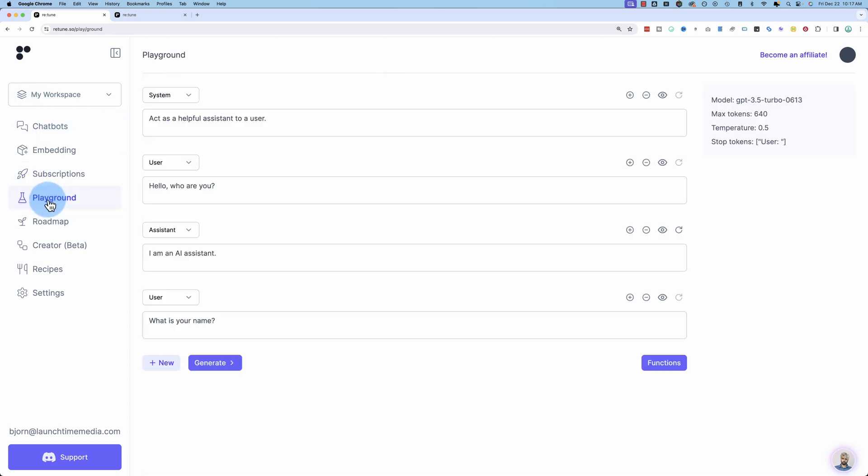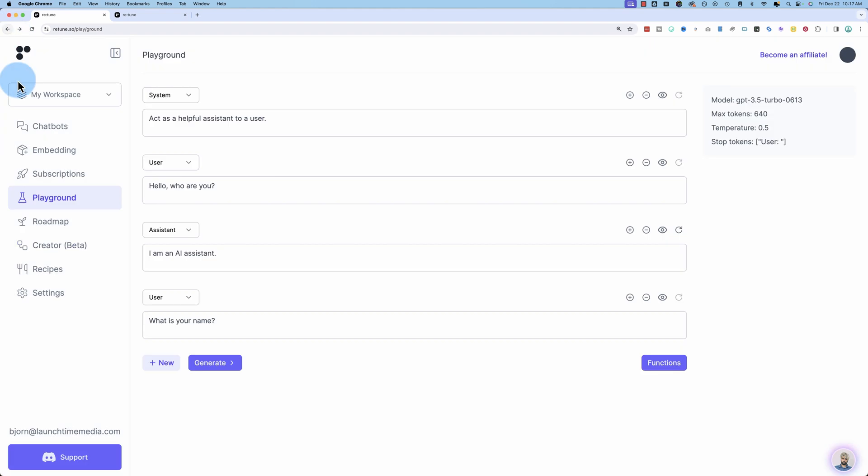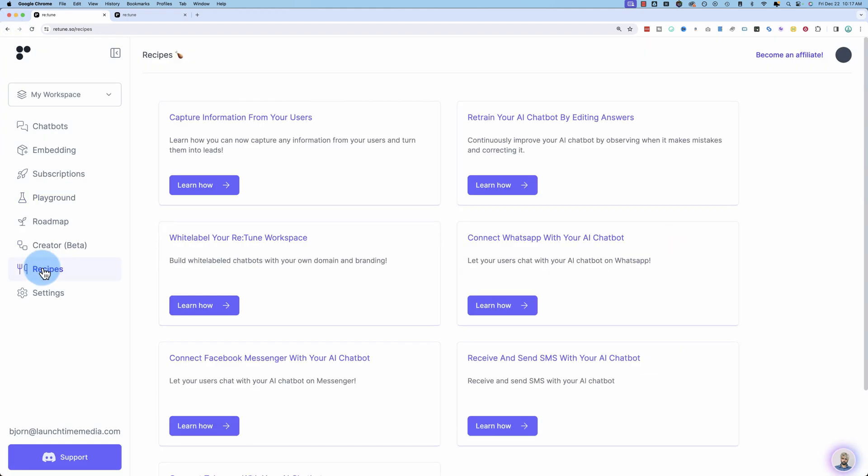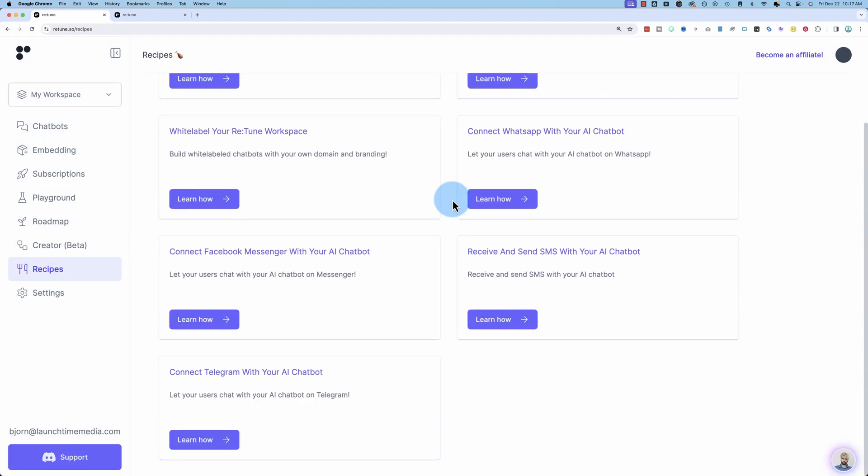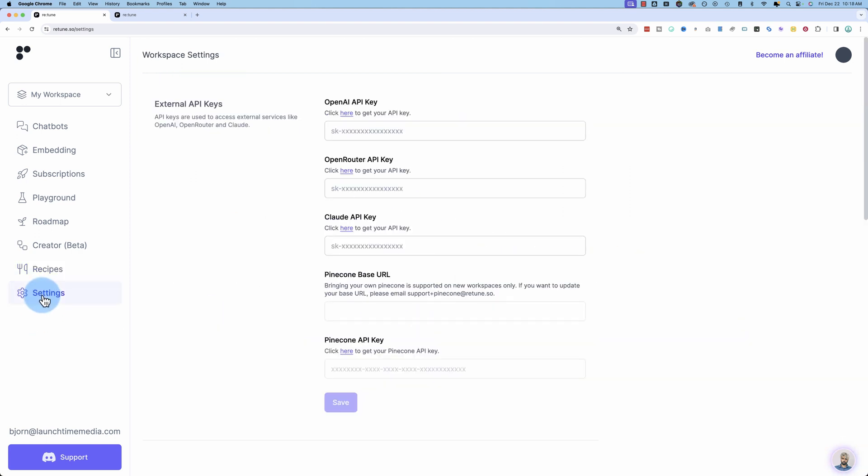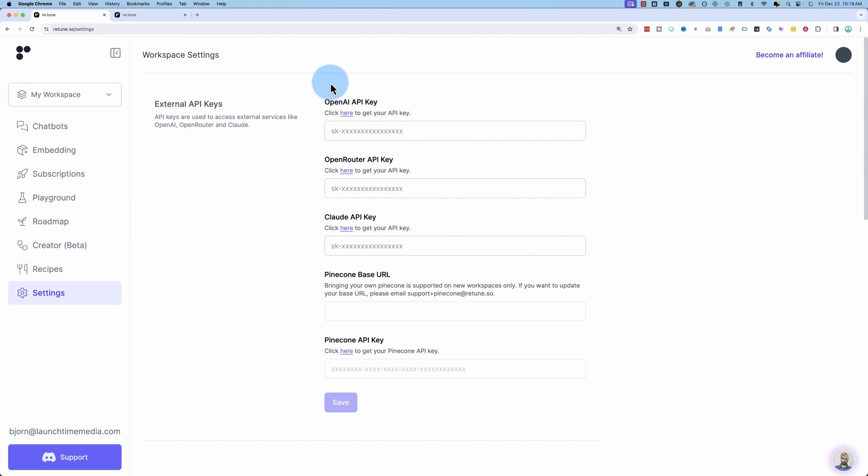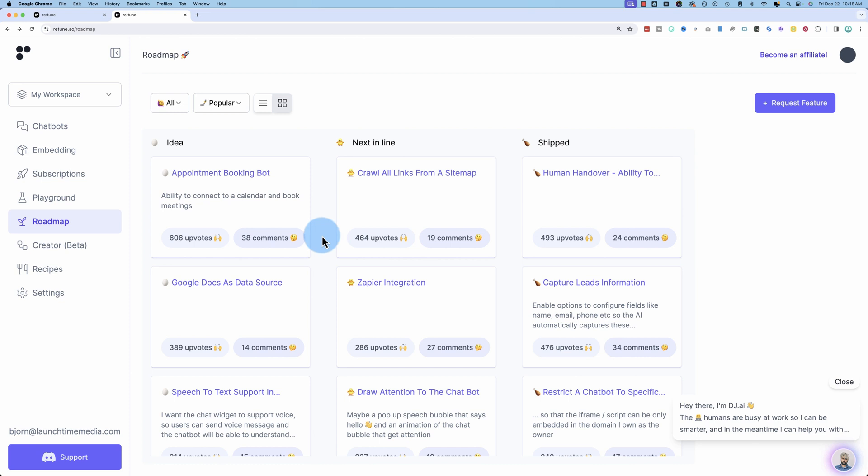In the playground, you can test your chatbot. You can interact with it here. Creator beta allows you to access webhooks. You can request access and you can use webhooks for your chats as well. Under recipes, there's a few different things you can see here. Basically case studies and walkthroughs of how you can do these specific things using these recipes. Under settings, this is where you add your OpenAI API keys. And I saved roadmap for last because the roadmap is pretty super. Actually, I have a new tab here. There's a lot of stuff happening in the roadmap.